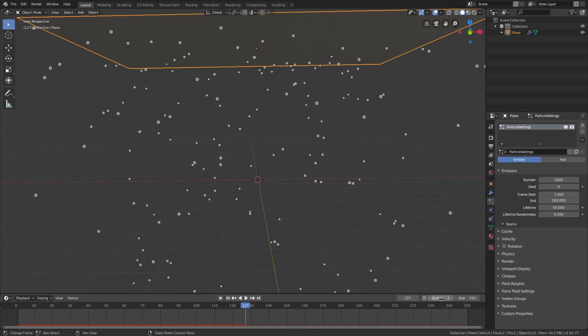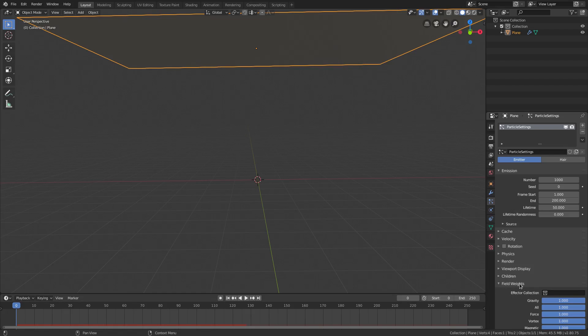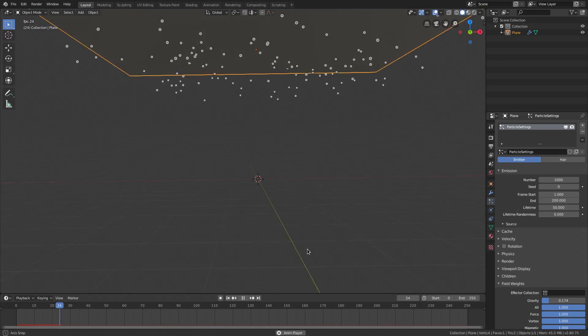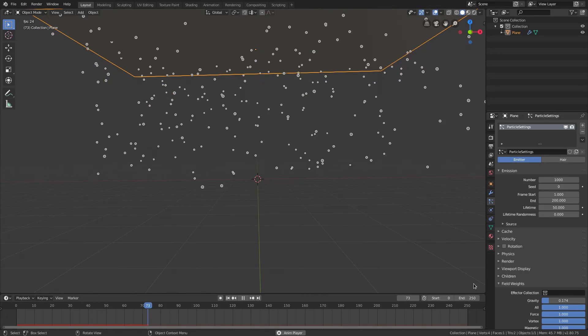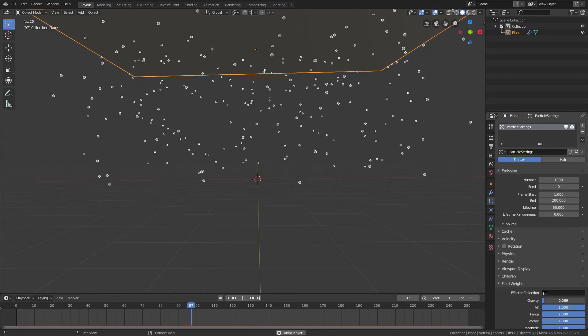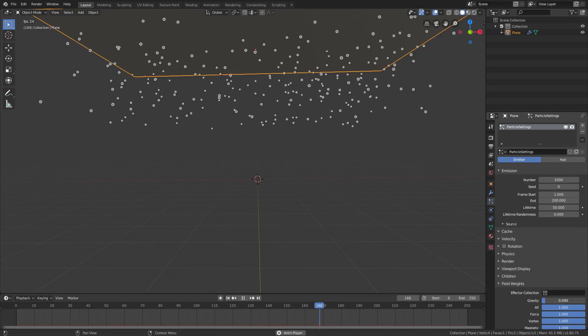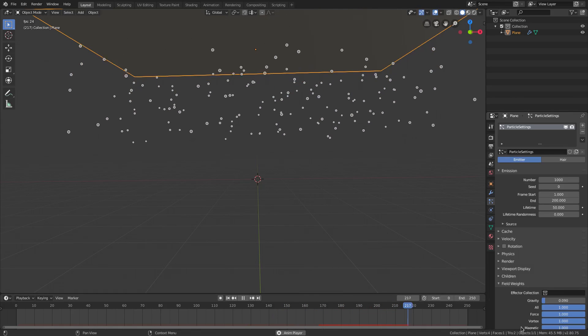I'm going to change my start frame to zero, and we're going to go down to field weights and turn the gravity almost all the way off. Now we're going to have to play this to get it right, but it'll be something like that perhaps.